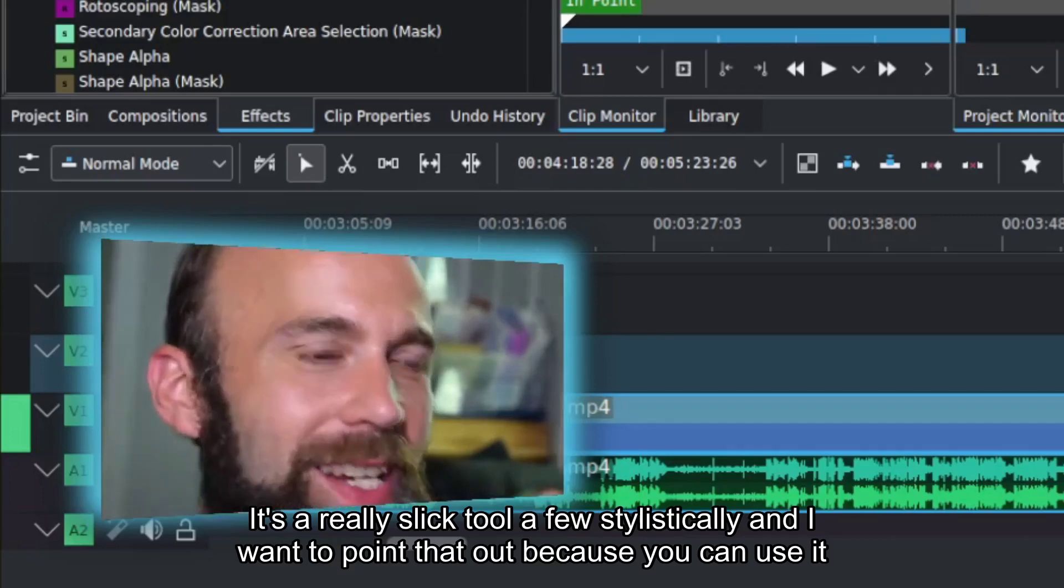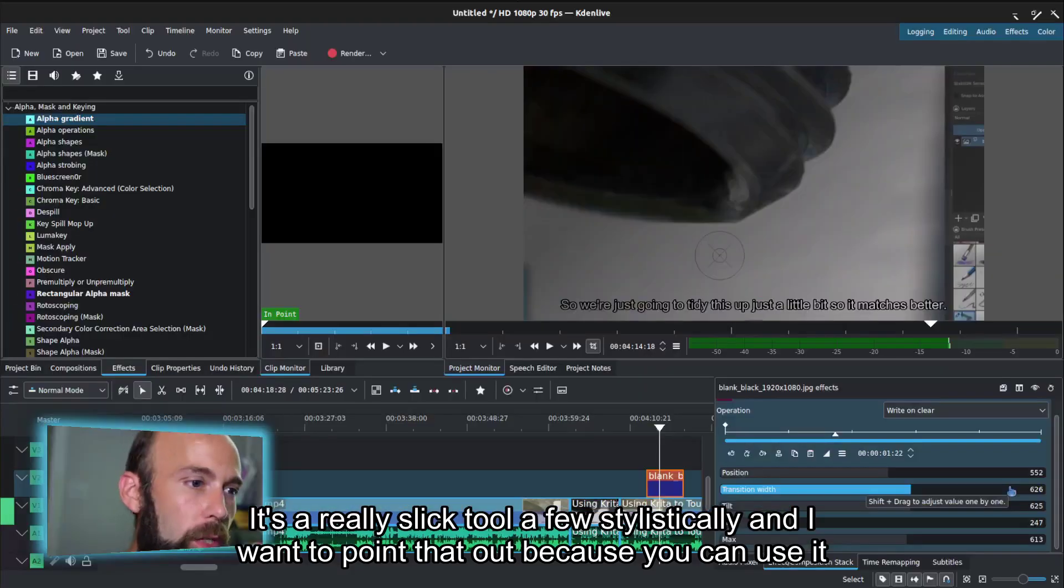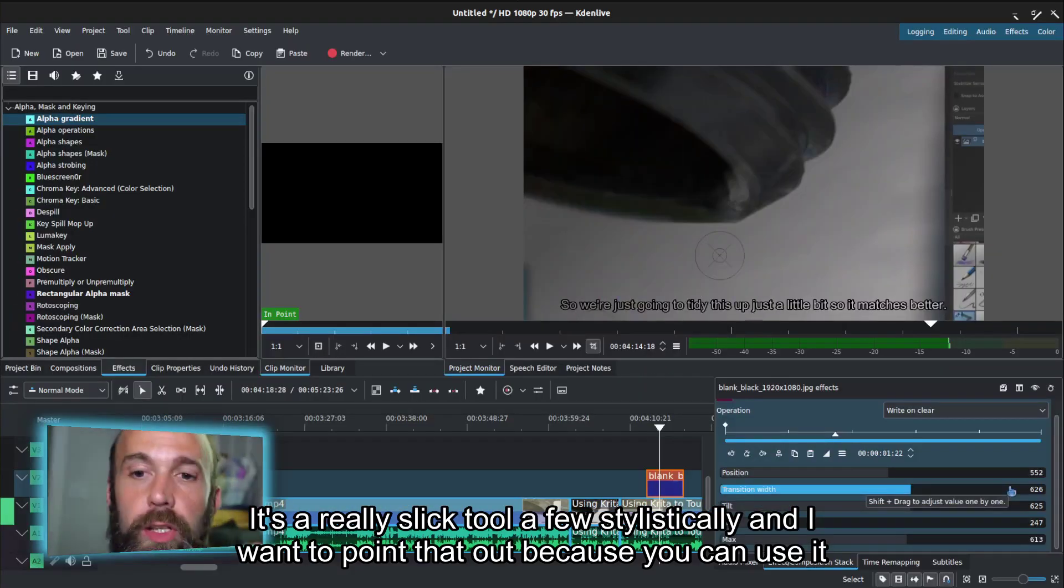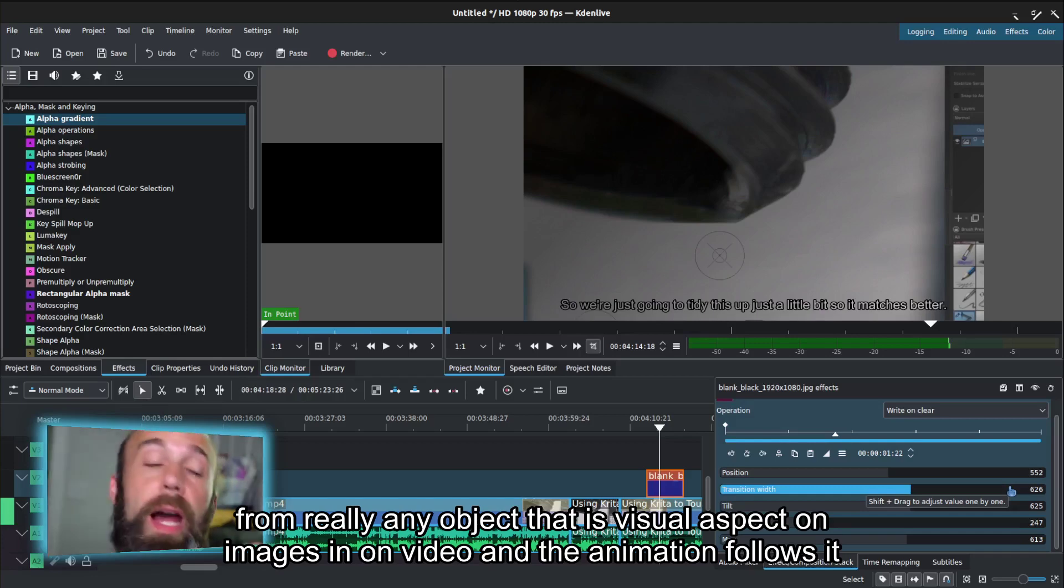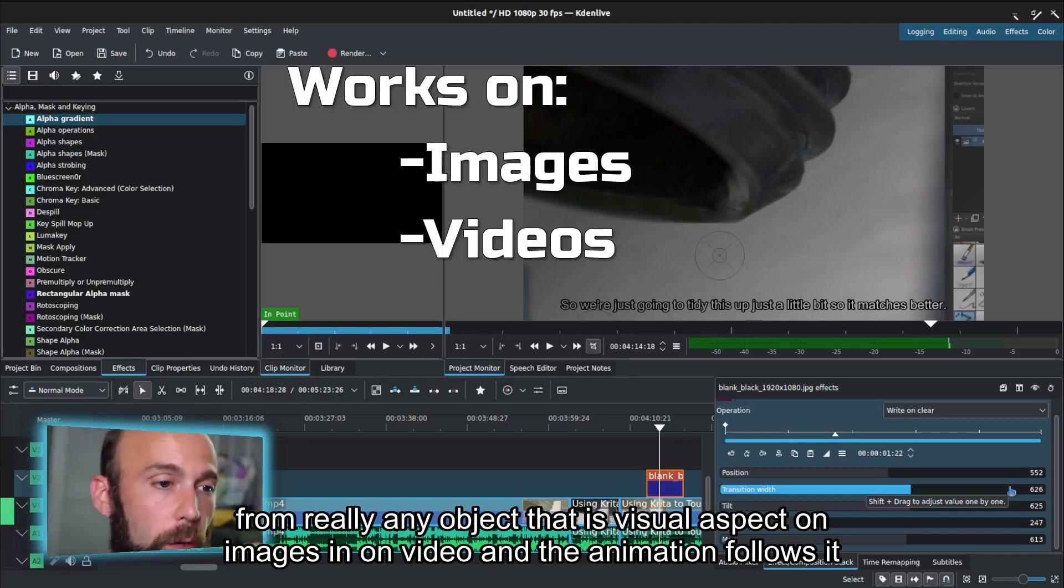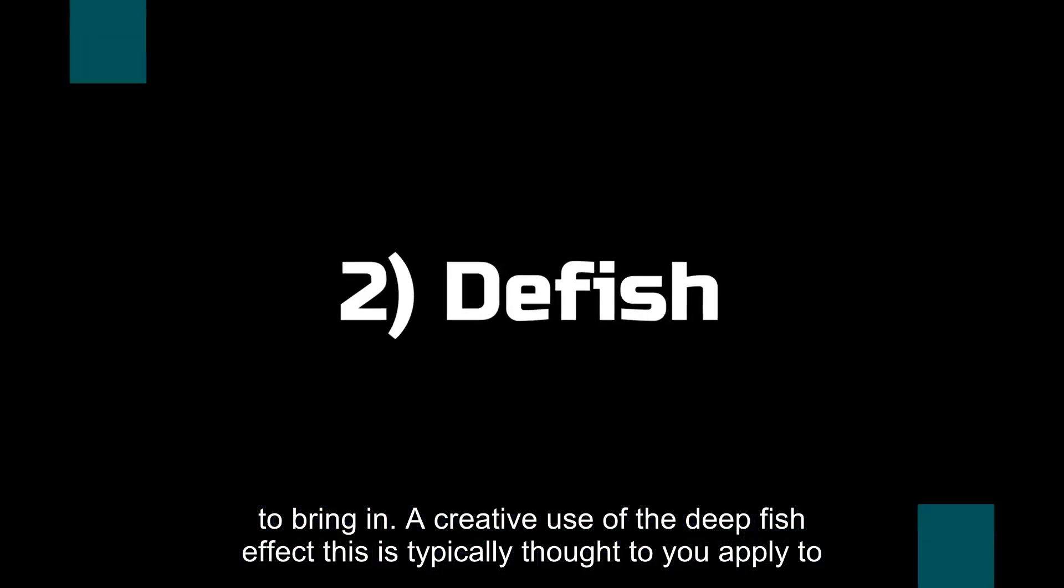It's a really slick tool if used stylistically, and I wanted to point that out because you can use it on really any object that is visual aspect, on images and on video and the animation files that you bring in.